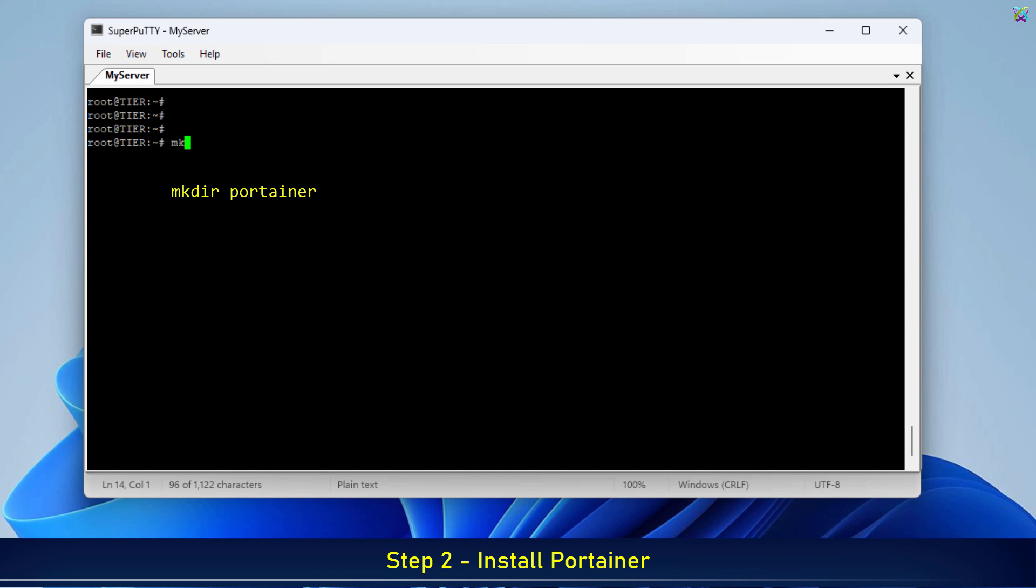Before installing Portainer, we'll create a dedicated folder to store Portainer's data. After creating the folder, we'll navigate into the newly created directory.